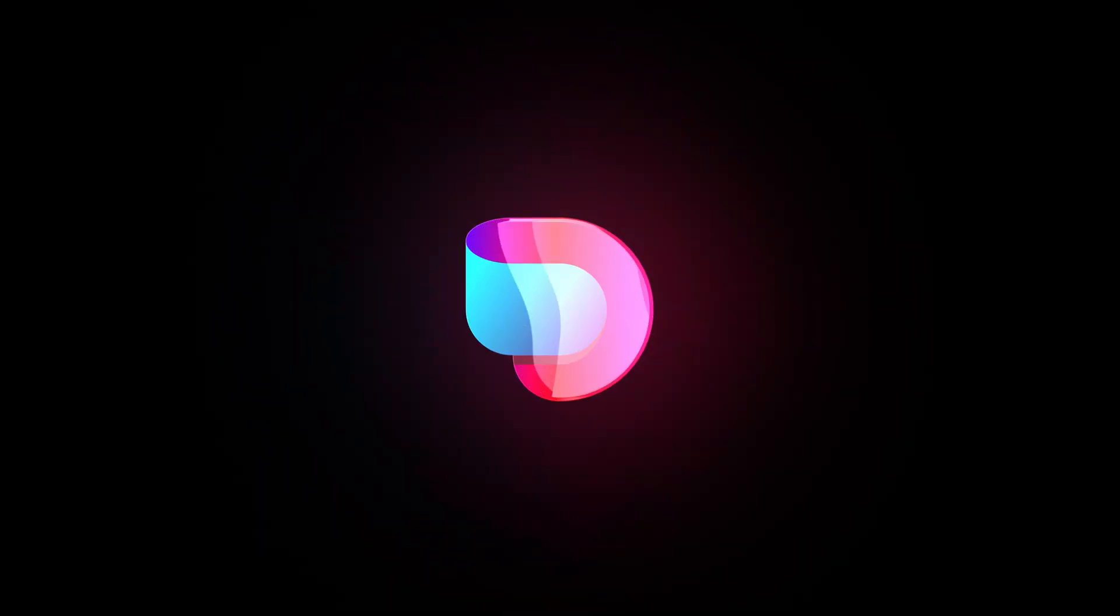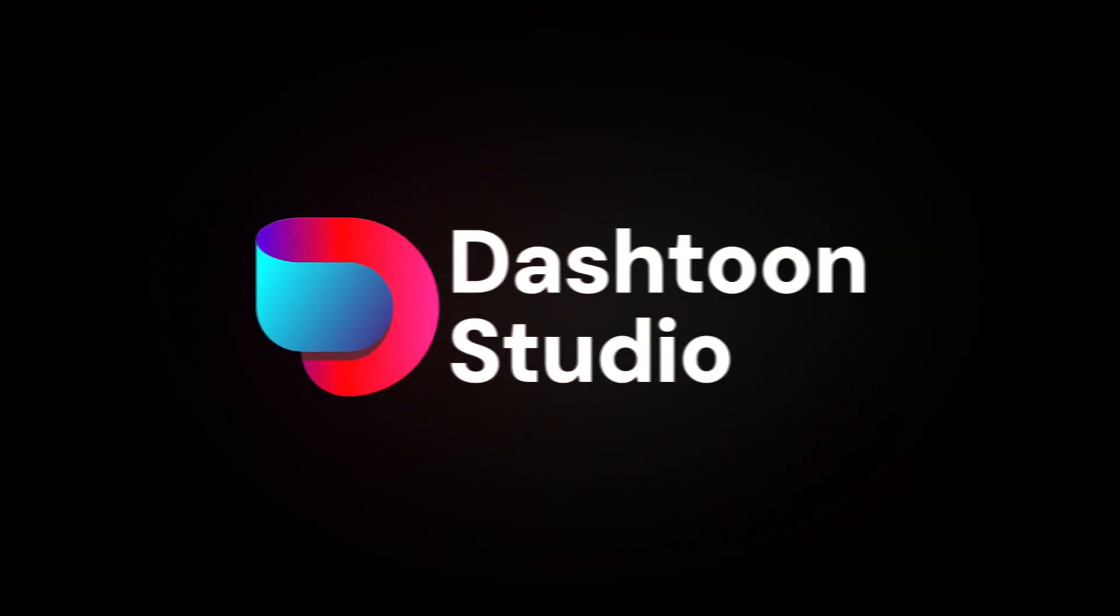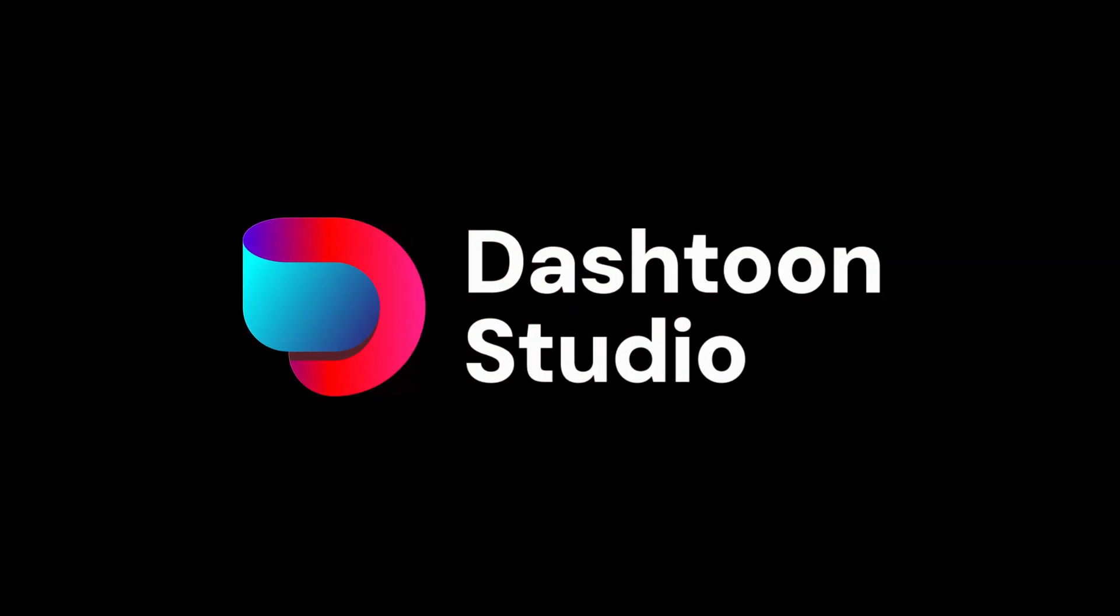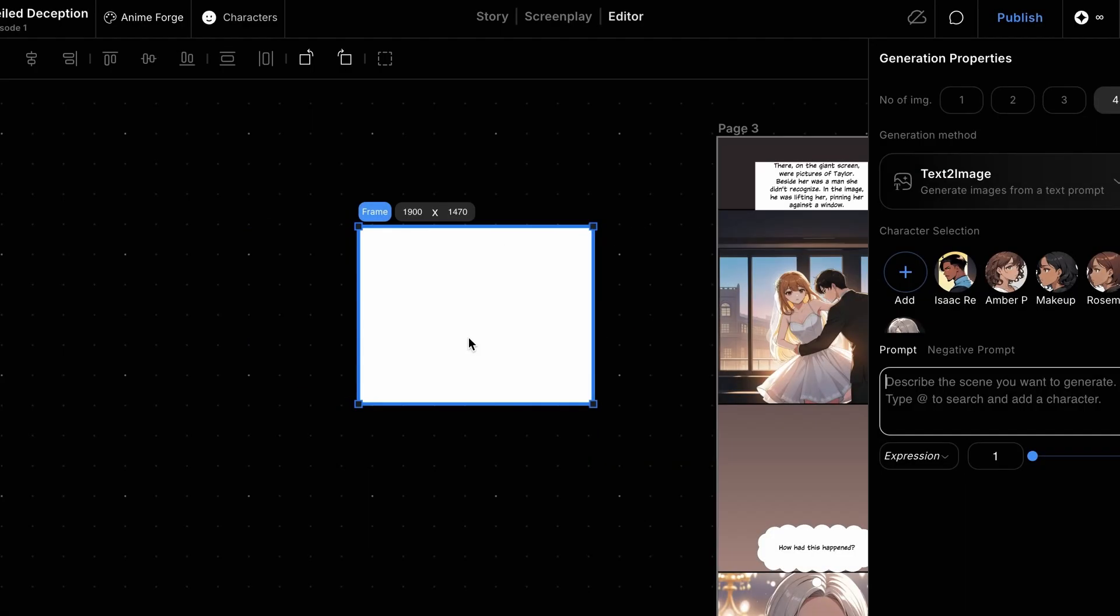Welcome back to Dashtune Studio. In this video, we'll explore how to create panels with complex compositions. We'll demonstrate a compositing method where you create elements separately and then integrate them into a single cohesive frame.